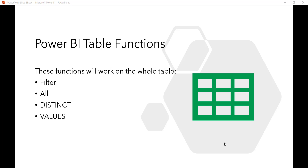In this lecture we will see about Power BI table functions. Table functions work with the whole table. Some popular function names are FILTER, ALL, DISTINCT, VALUES, and so on. We will see some examples from these functions.